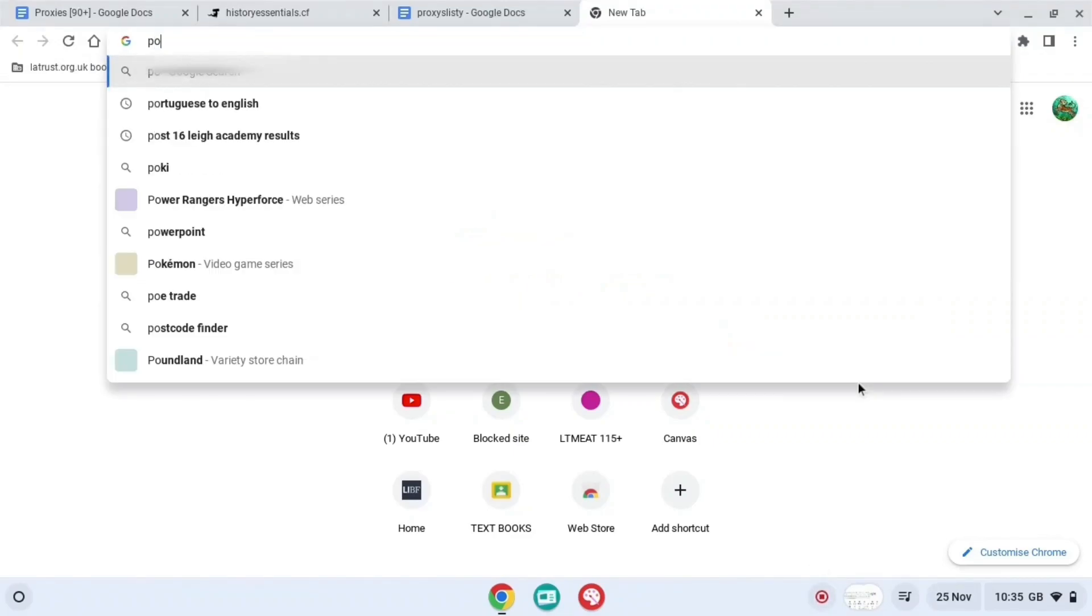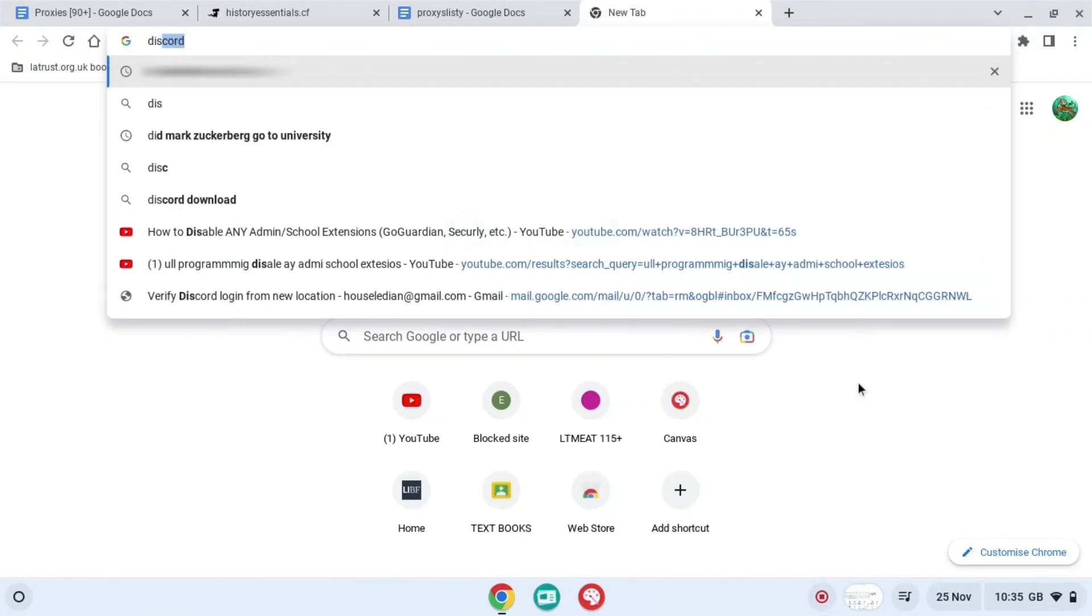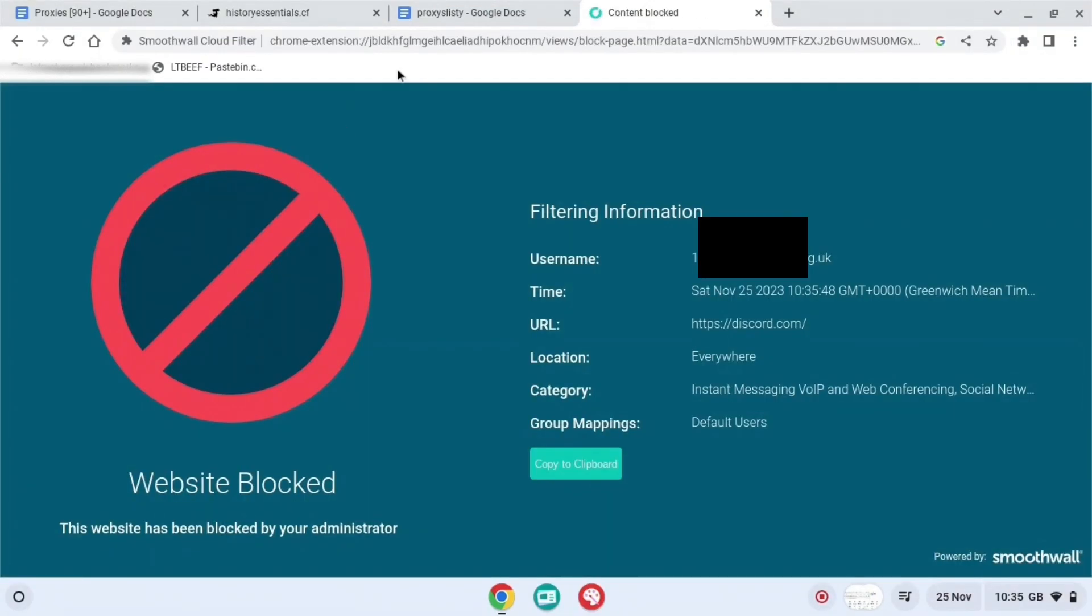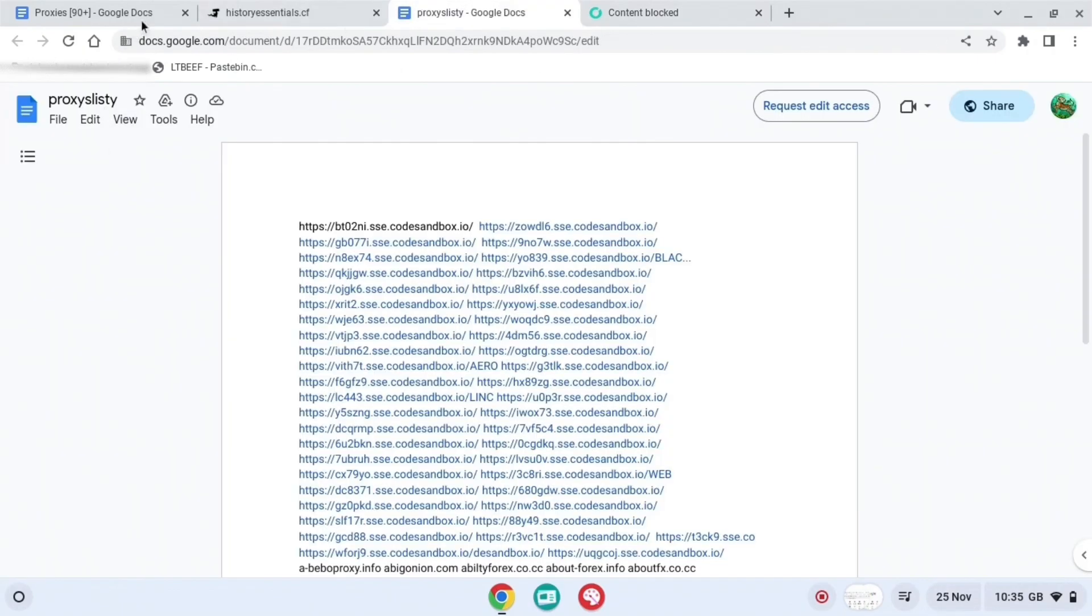If you're annoyed that you can't block everything on your Chrome, I'm going to show you exactly how. So if you want to go on Discord, it will be blocked as you can see. But just go to this Google Docs which I have in the description down below.